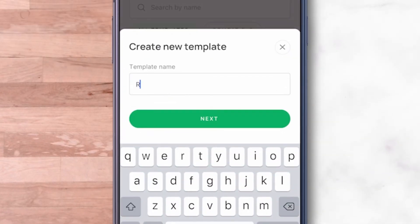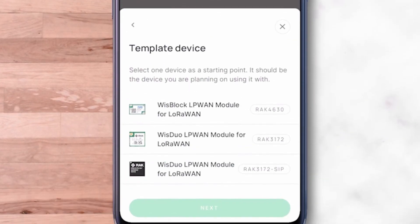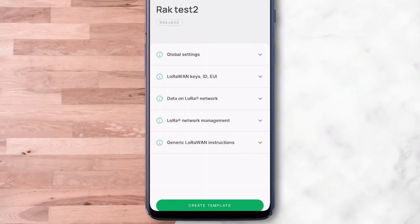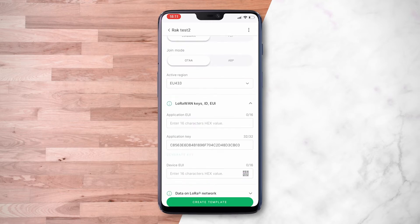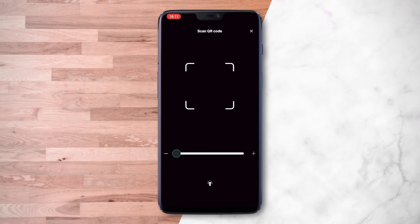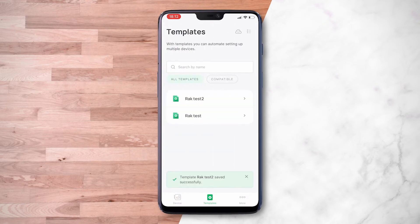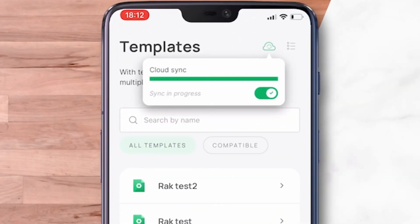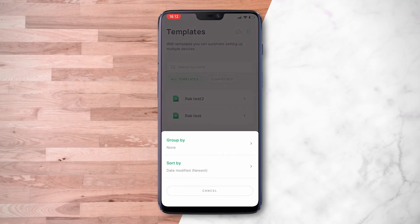On the Templates tab, you can directly create a template. You have to select the device to use, then start doing the configurations for that template. WIS Toolbox allows you to scan the DEV EUI of the device itself, so no manual typing is needed. Once saved, you can experiment with cloud syncing of the template. Another useful feature is grouping and filtering of templates.